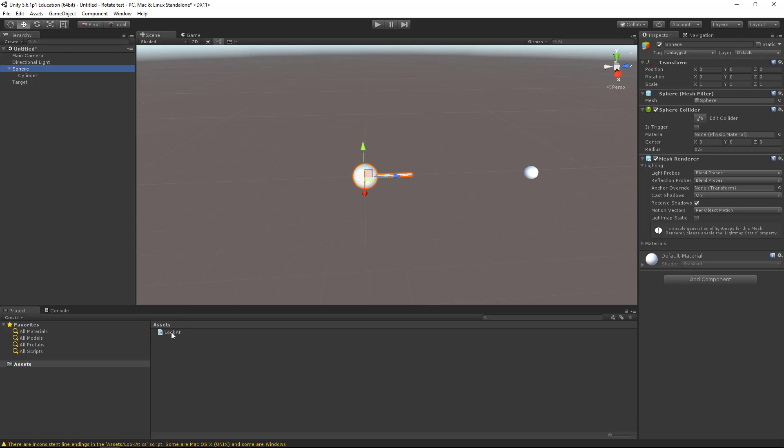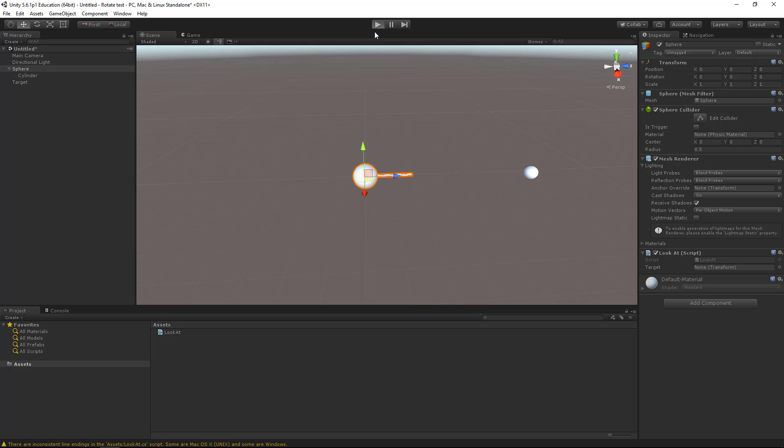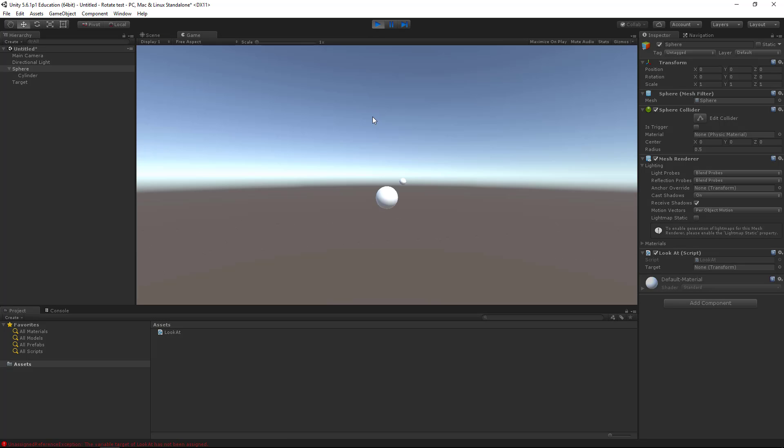And add our component. And let's see what will happen.